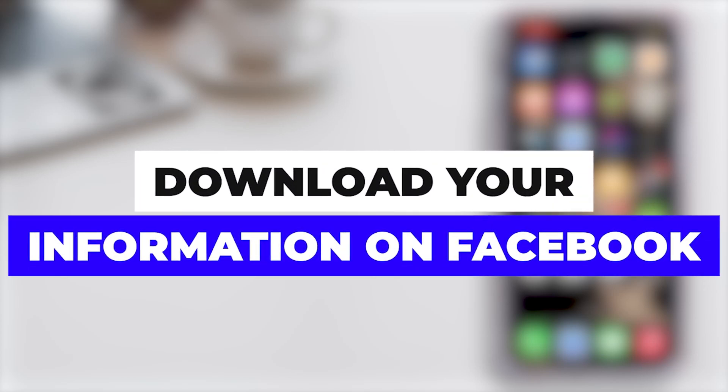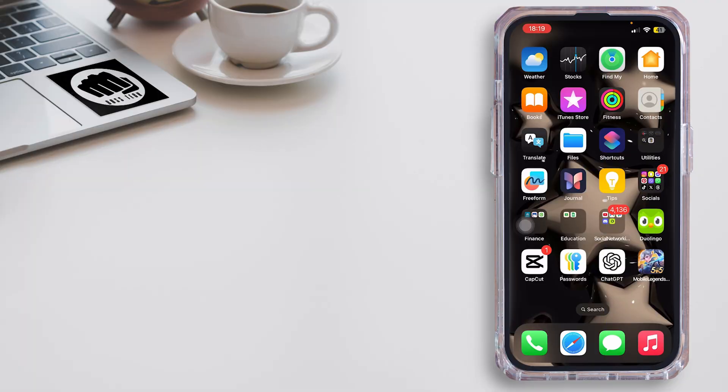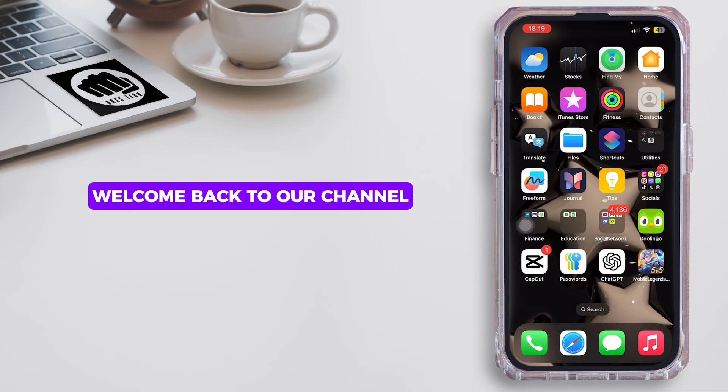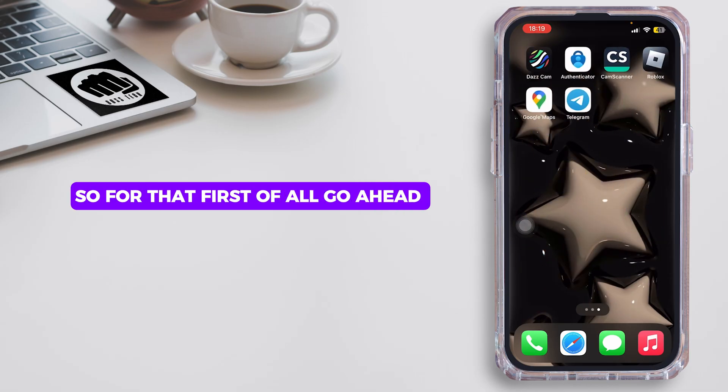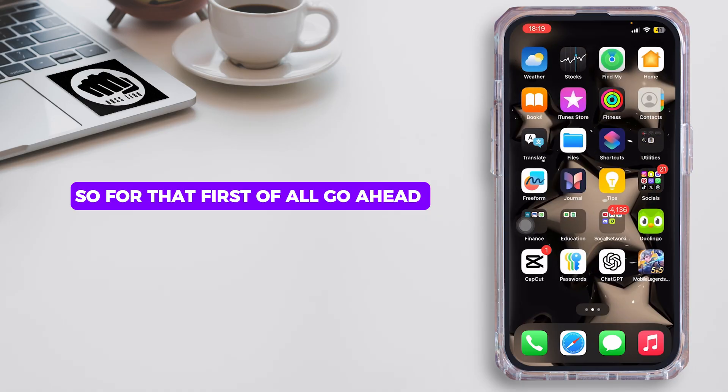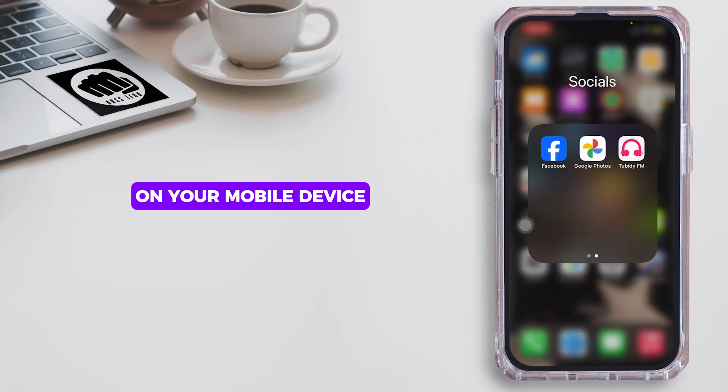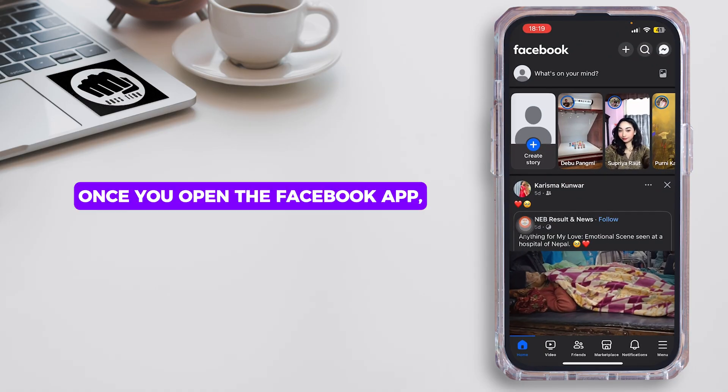How to download your information on Facebook. Hello everybody and welcome back to our channel. So let's get started without any further ado. First of all, open the Facebook application on your mobile device.